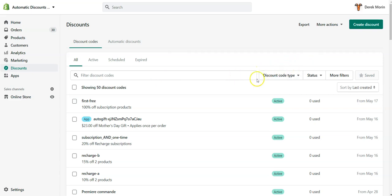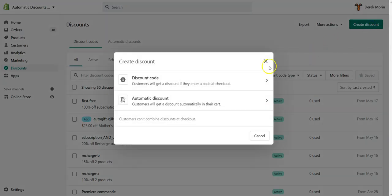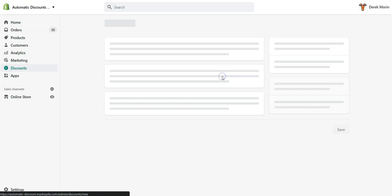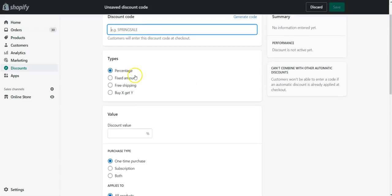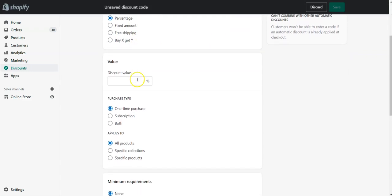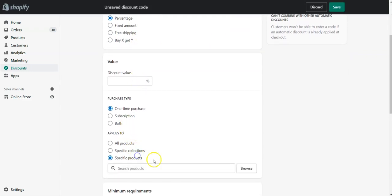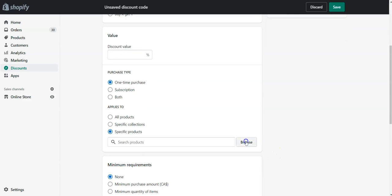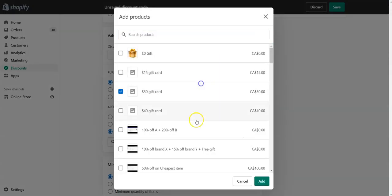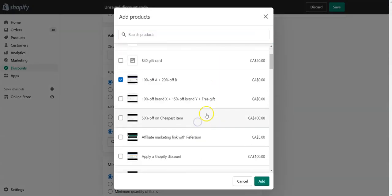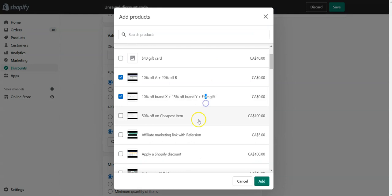When you want to create a discount code, Shopify will limit you in the number of variants that you would like to select if your discount is product specific. So you'll go there, browse, and select. When you reach 100, you will get a notification that you've reached the limit.